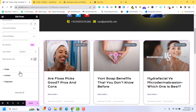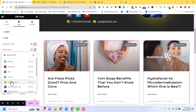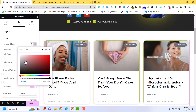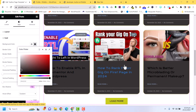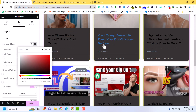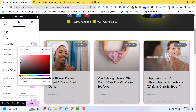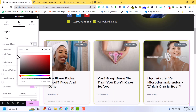You can select the border color and background color for the cards. I will set the background color and then click on Update.